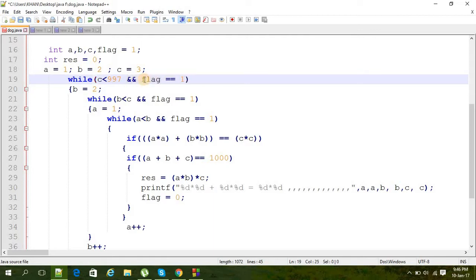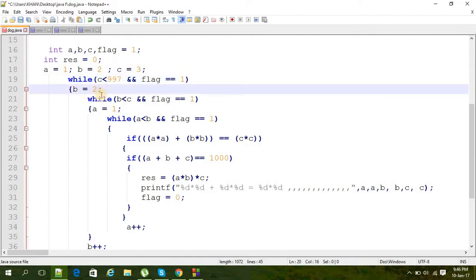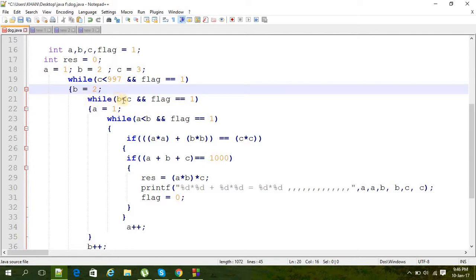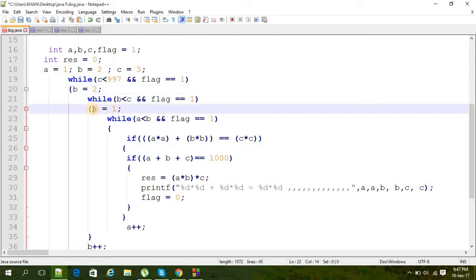Then b is equal to 0. We need it here. Another while loop - you can use for loop as well - here b less than c and flag is equal to 0. And a is equal to 1.